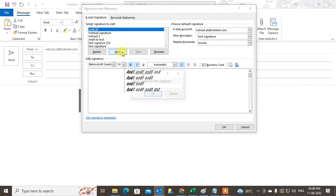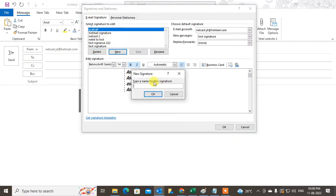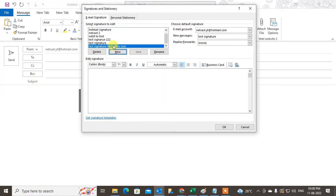I have lots of signatures here. Just create a new signature — give it a name, for example 'text next to image'. You can create a new signature or edit your existing signature. I'll just create a new one here.